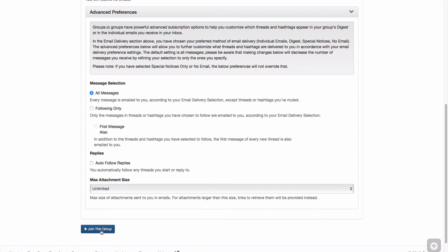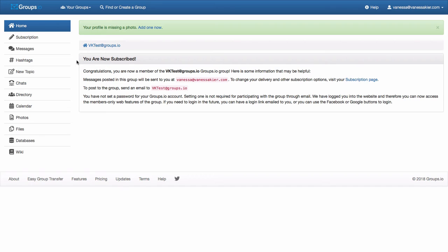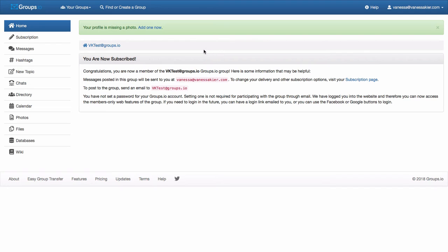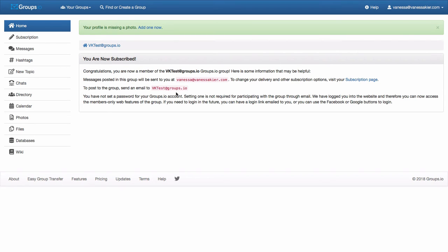And then down here on the left, it says join this group. So I'm now subscribed. It tells me my profile is missing a photo. Because this is just a test group, I'm not going to add one. And unless you're going to be in a group permanently, you might not want to put one in. It's up to you if you want to show a photo just for maybe a class that you're joining for a couple of weeks. And then it gives you a summary of what email address I'm subscribed under, how I can change my subscription options, and then the email at which I could send an email to post to the group. So I'm going to go ahead and click on the subscription page.